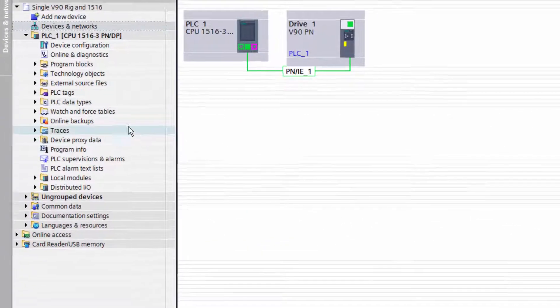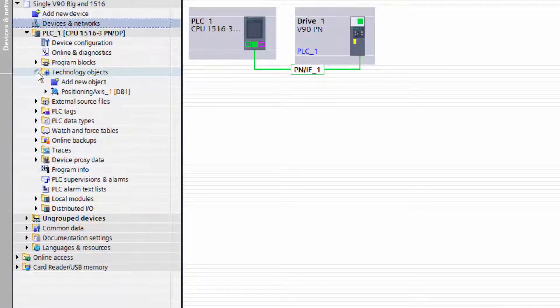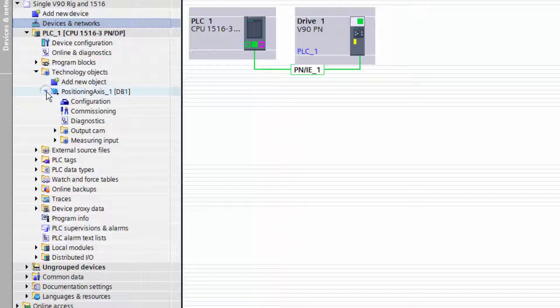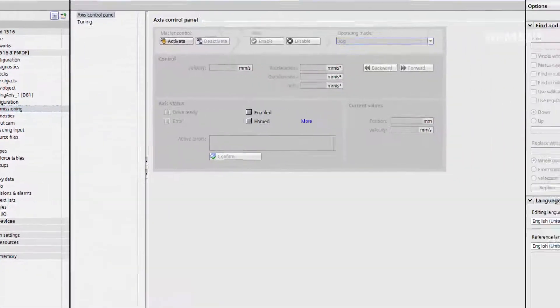To find the technology object control panel, we identify our technology object and select commissioning.